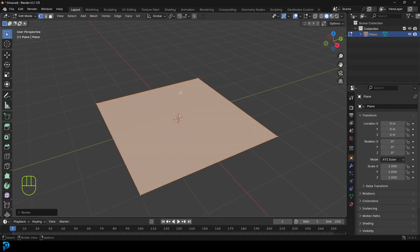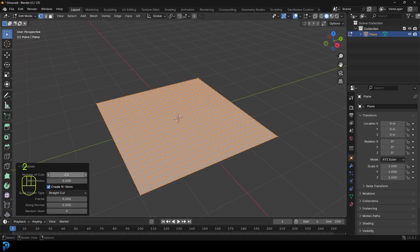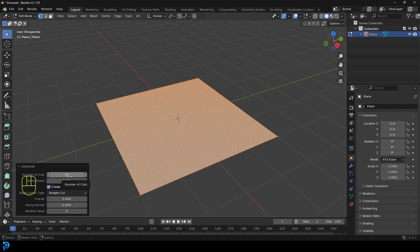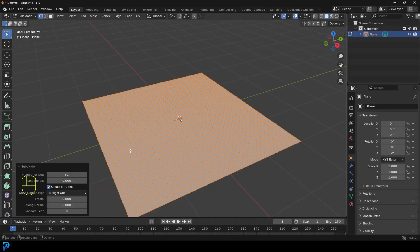We're then going to right-click with everything active and go Subdivide, then come over to your Subdivide tab. 10 is the max you can drag it to, but you could type in something like 22 or maybe even 25. I'm going to go to 32 — I think that'll be fine. You can go even higher if you want, but I'll just leave it at 32.